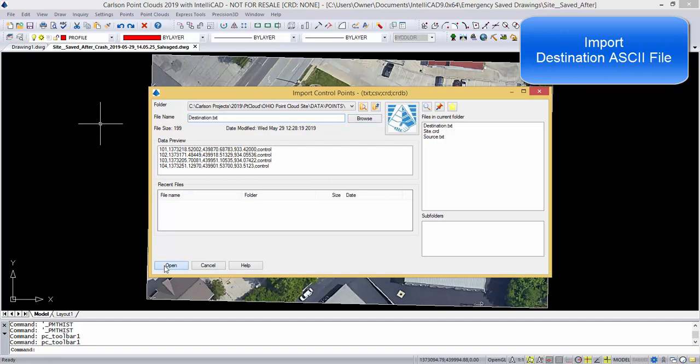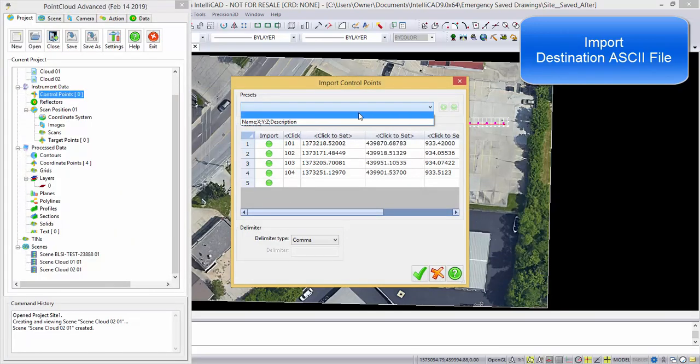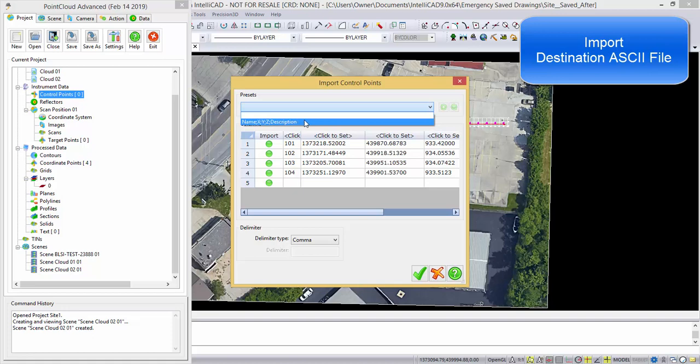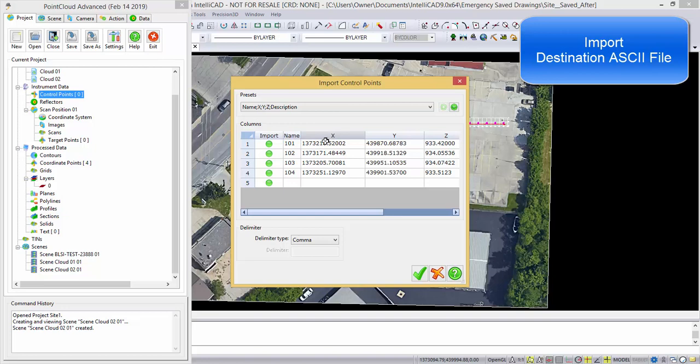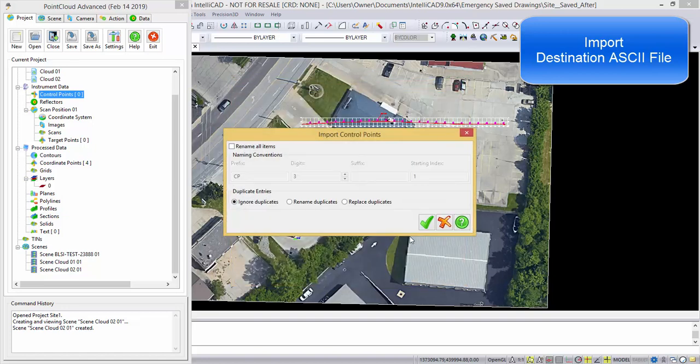That's 101 to 104, and again we have preset information, point name, easting, northing, elevation, and description, and we just pick OK, pick OK.